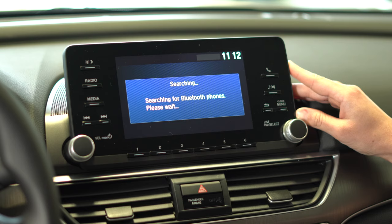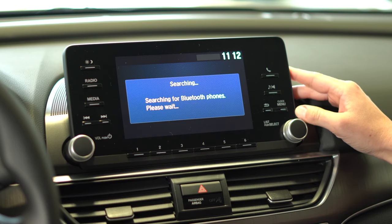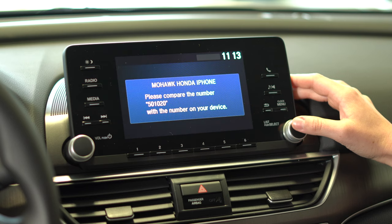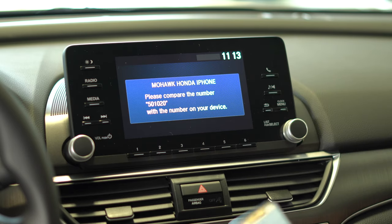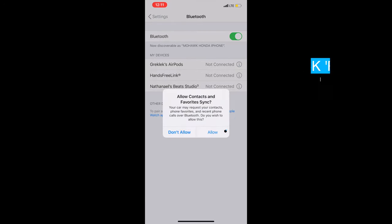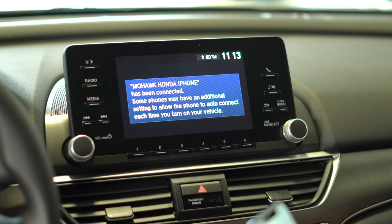From here you're going to follow the prompts. Select your phone from the screen. Compare the numbers displayed on your device and on the vehicle display, then follow the instructions on your device. Once the number that pops up on your screen matches the number on your phone, click pair on your phone. Next it's going to ask you on your phone if you'd like to allow your contacts to sync. The device has been added. From here you can select allow or don't allow. On your vehicle screen it'll let you know that your phone is now connected to the car.